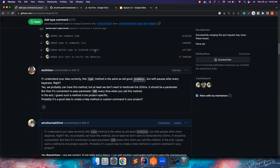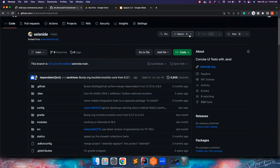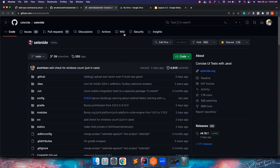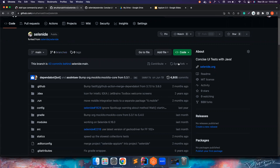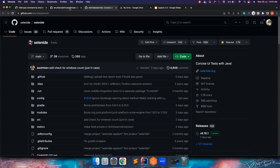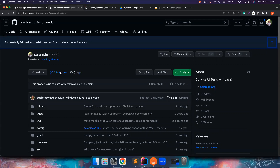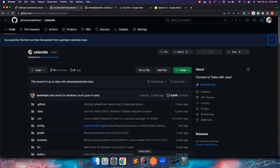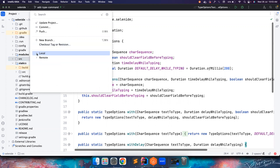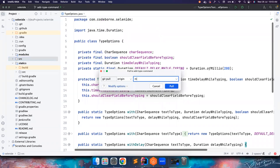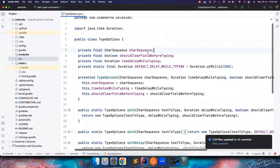If you want to contribute to an open source project, you first need to fork that particular repository. This is the original project — I forked it, which means the project will come to your particular GitHub. Once you do that, there are 43 commits behind, so I can update the base which will pull the latest code from the original to my repository. Now I need to create a PR branch on my machine. I'll do a git pull just to make sure I have the latest code.